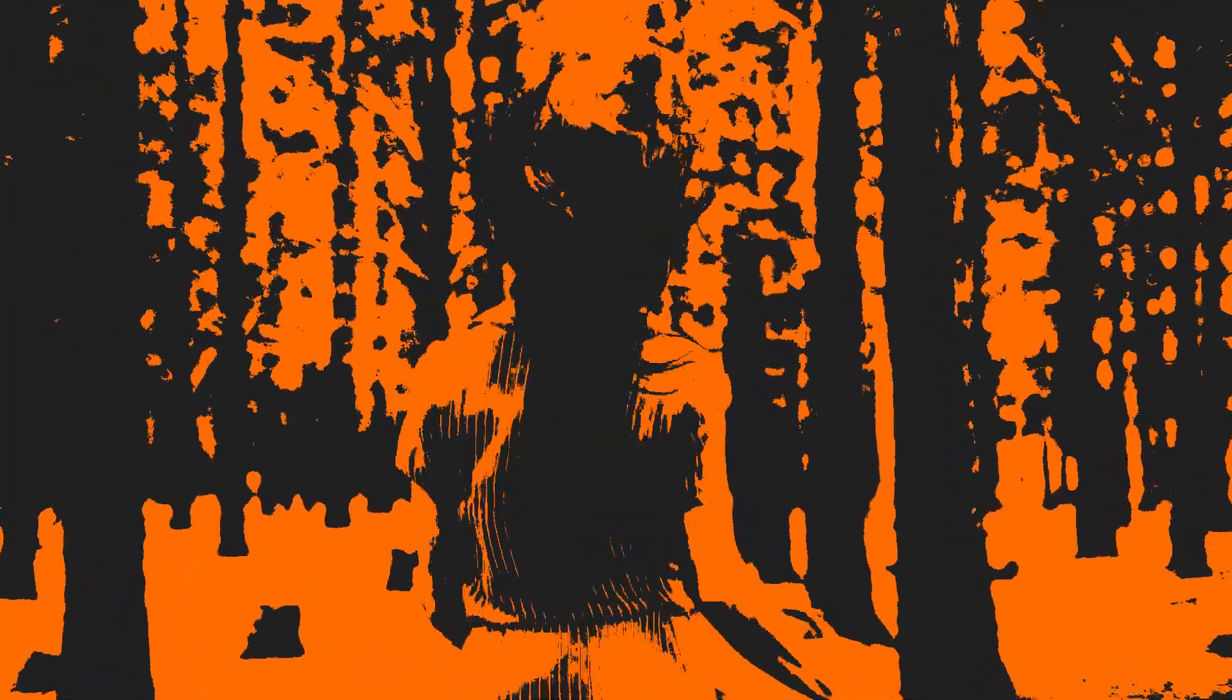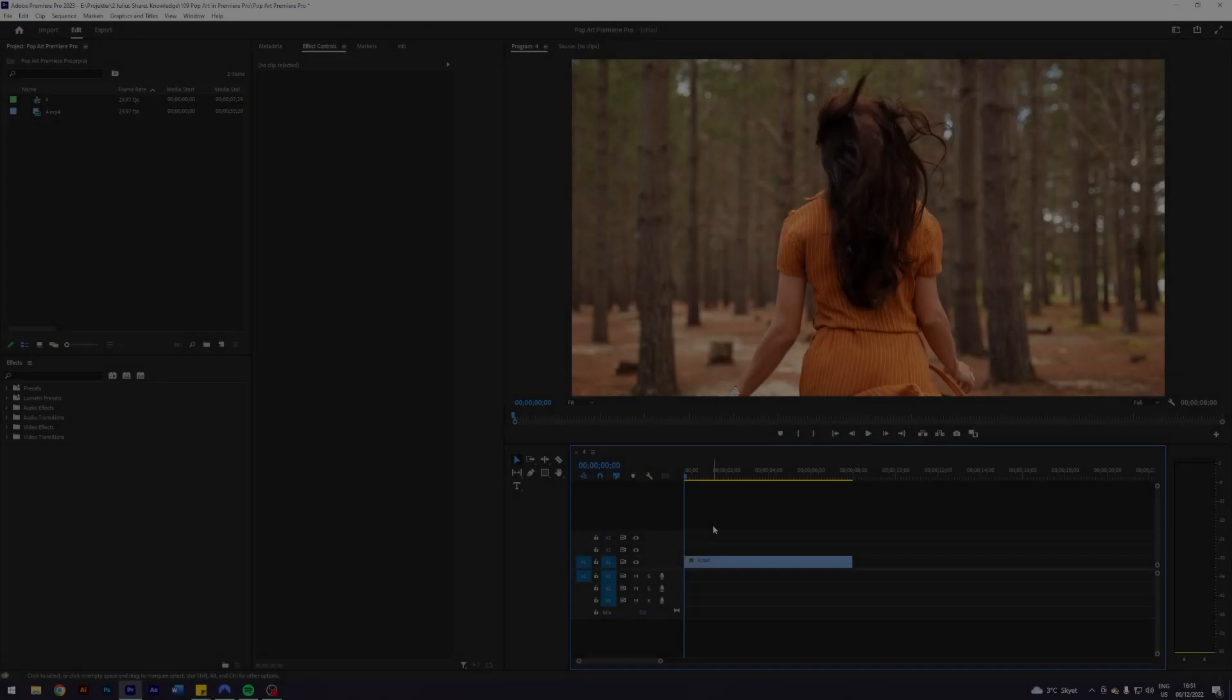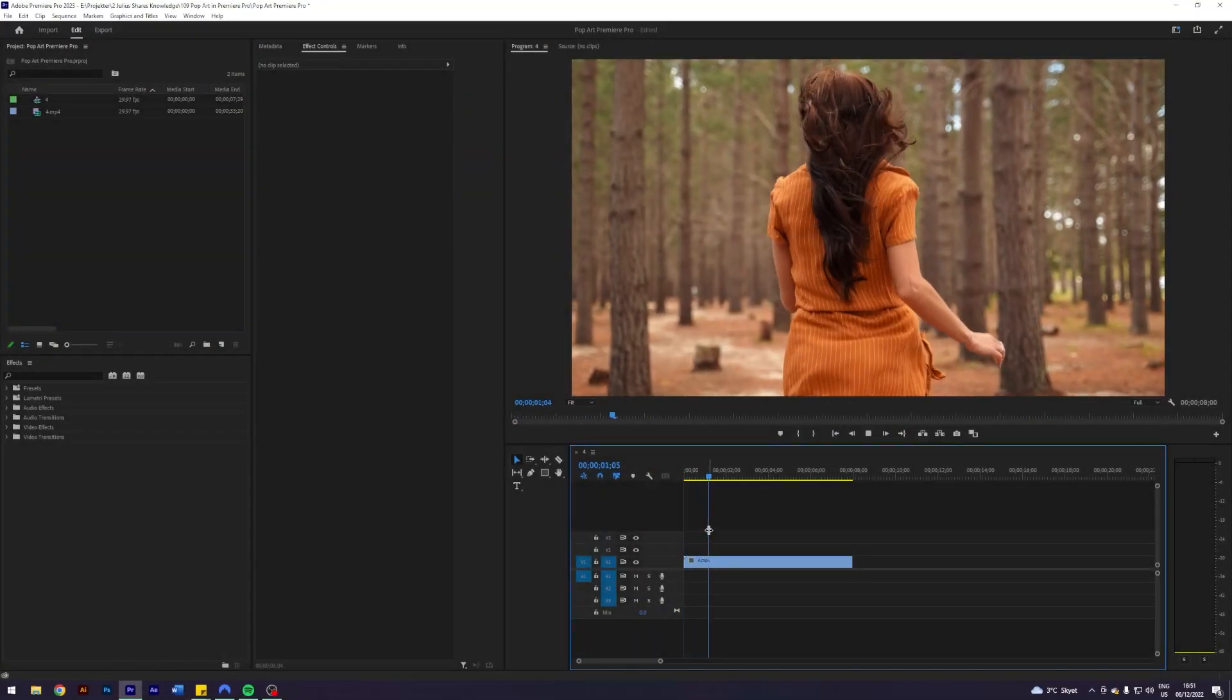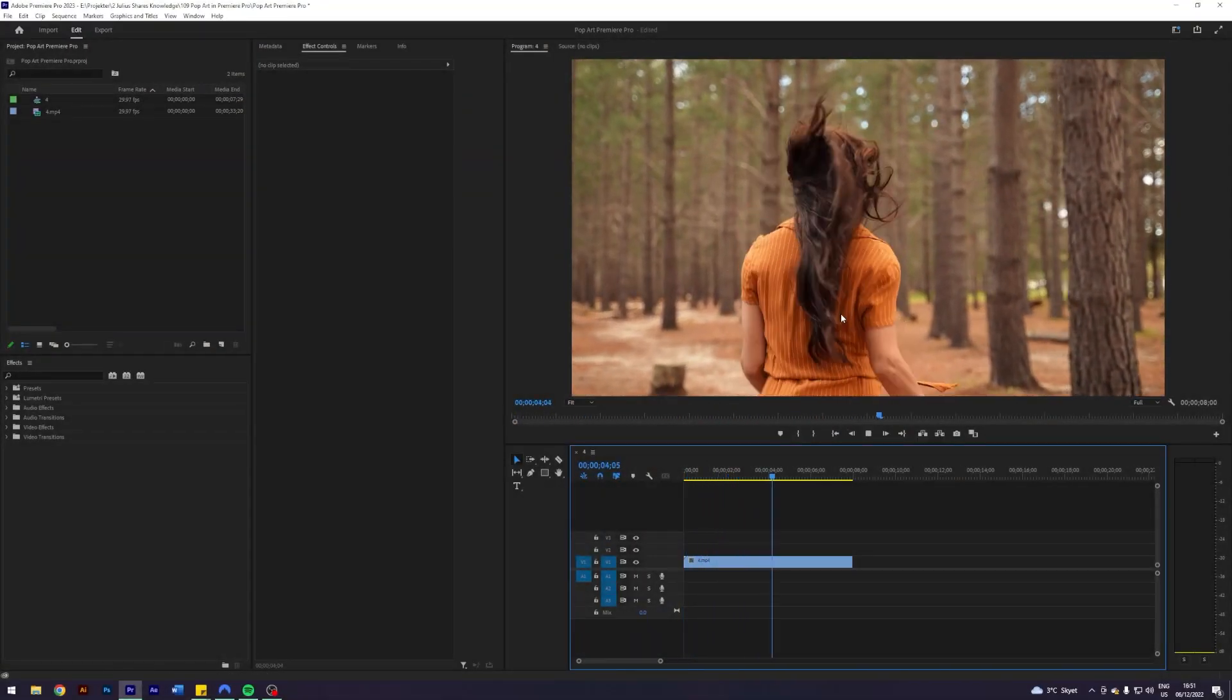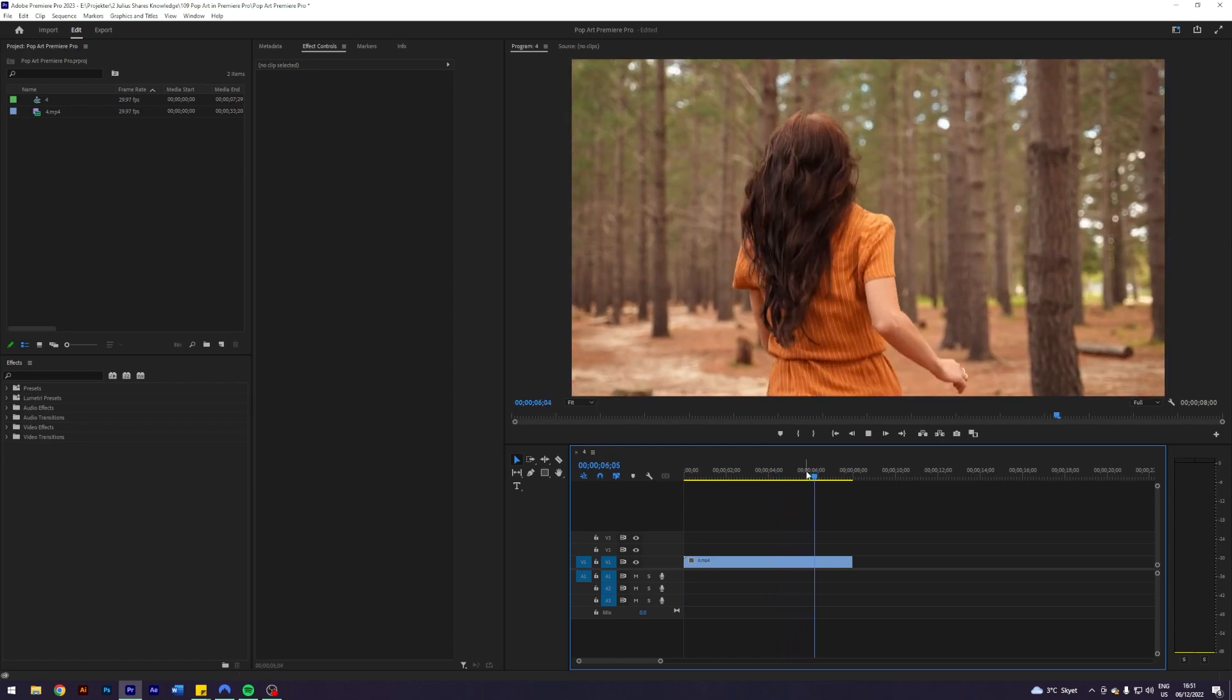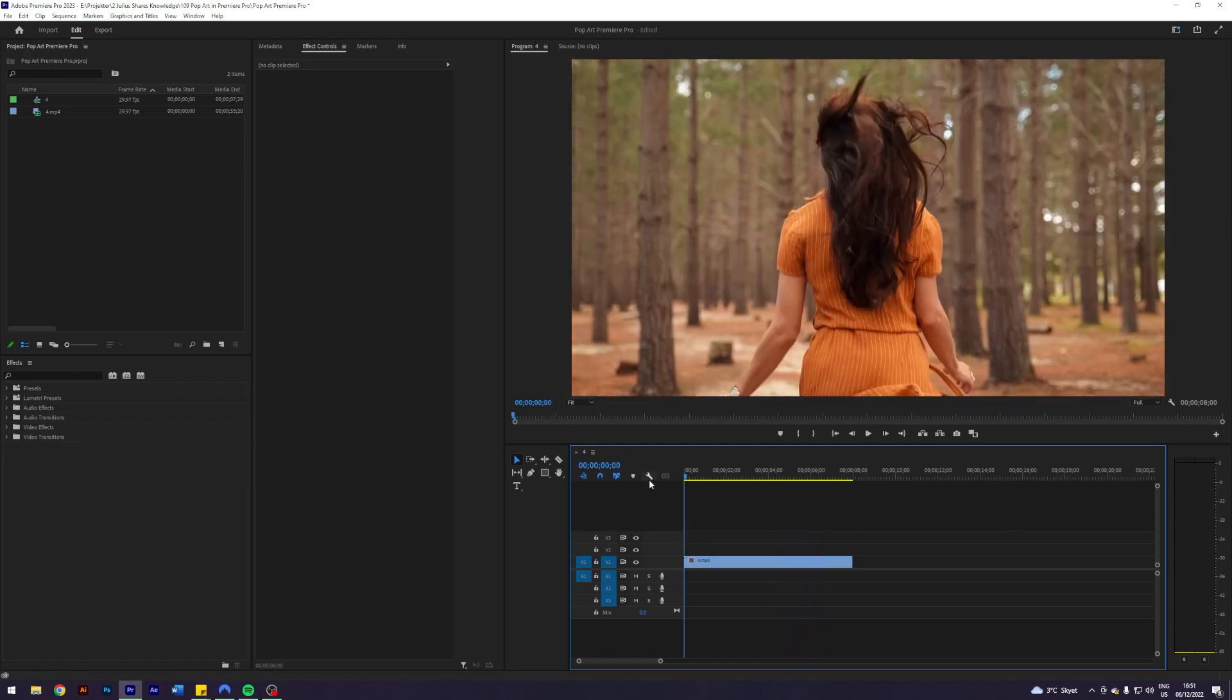Today I'll teach you how to do a pop art stylized look in Adobe Premiere Pro. I'm here in my Premiere where I prepared this clip of this girl running in the woods where I thought I'd show you how you can create this pop art stylized look.